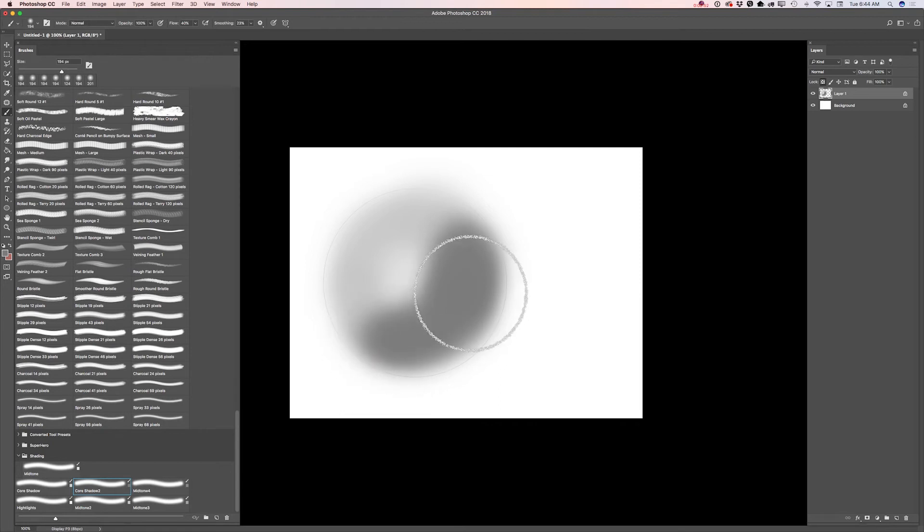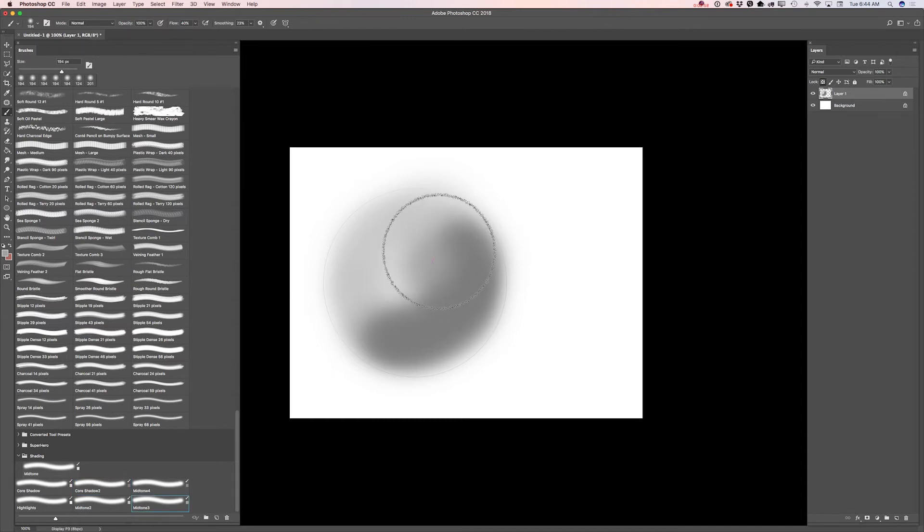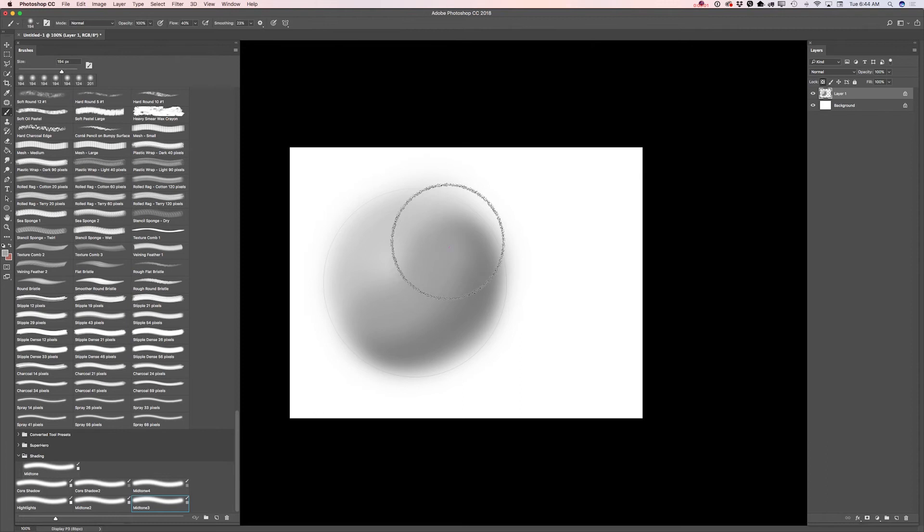And now I will switch back to my mid-tone 3 brush. And I will continue applying shading to my ellipse.